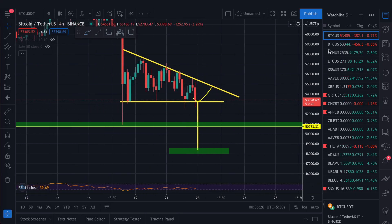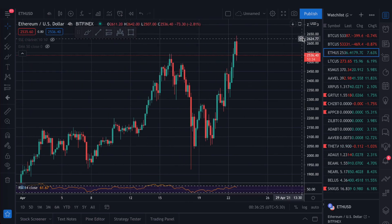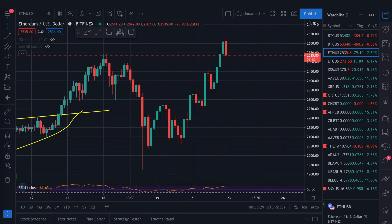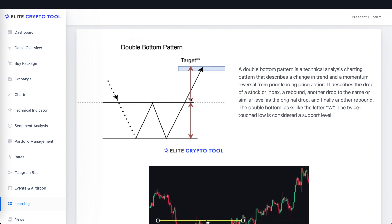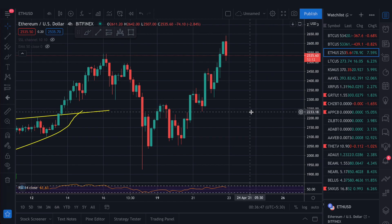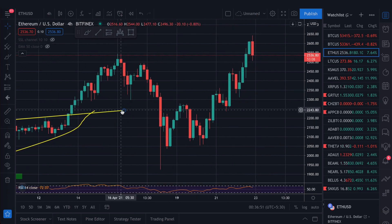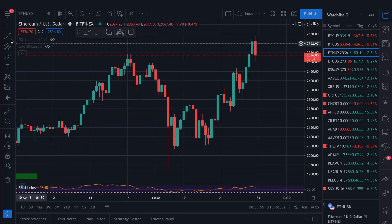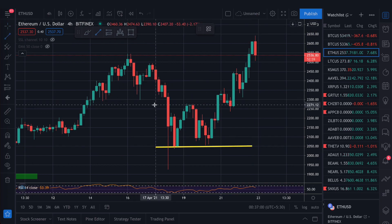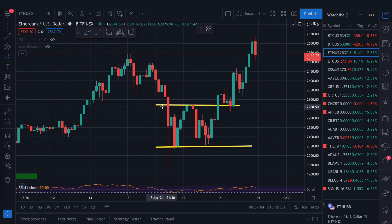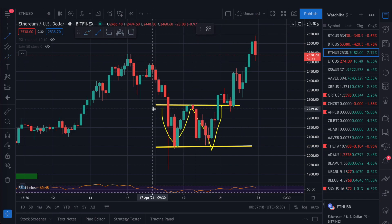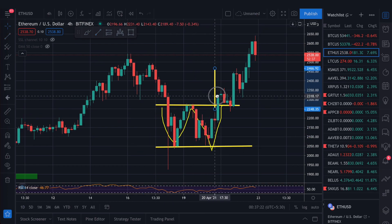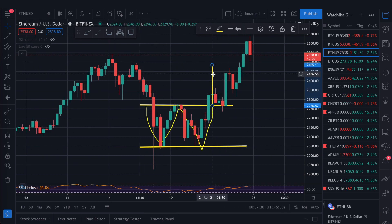Now let's look at Ethereum, where you can see a different pattern — the double bottom. In a double bottom pattern, two lows are formed at roughly the same level, and the target is measured from the neckline drawn above those two bottoms. You can see this pattern is perfectly formed on Ethereum. After the double bottom the target was achieved easily, as you can see from the chart.